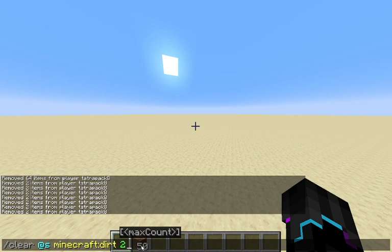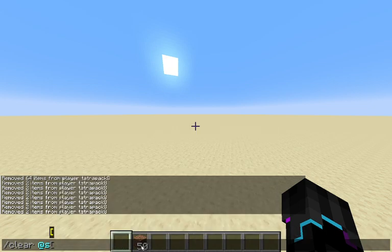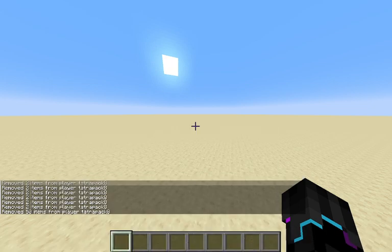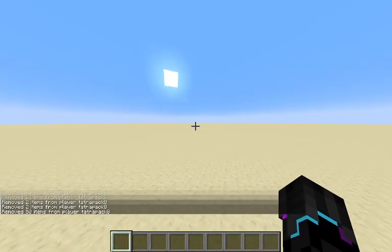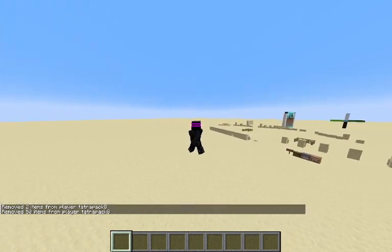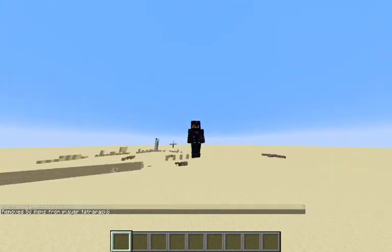So if I just leave it like this, clear at s, it's going to clear my entire inventory. And that's it. It's literally that simple.